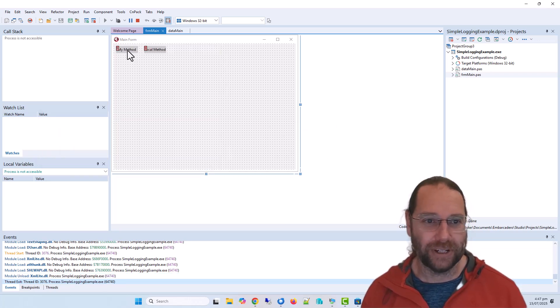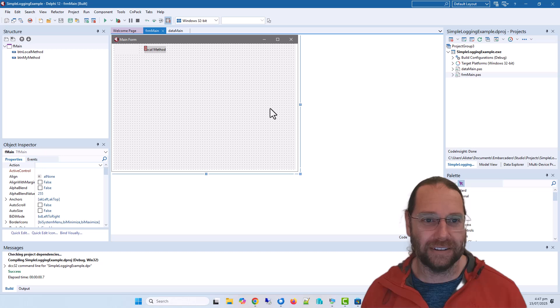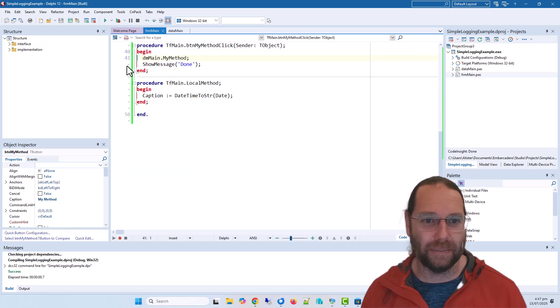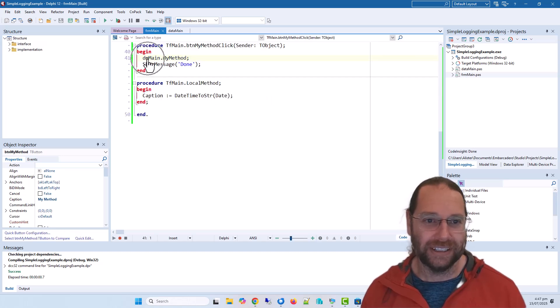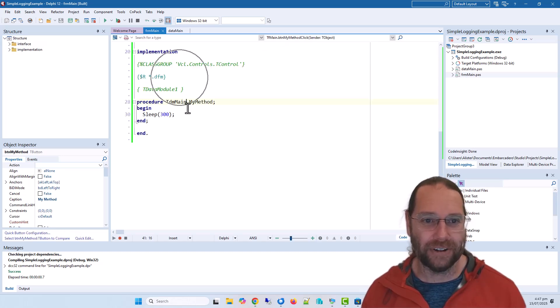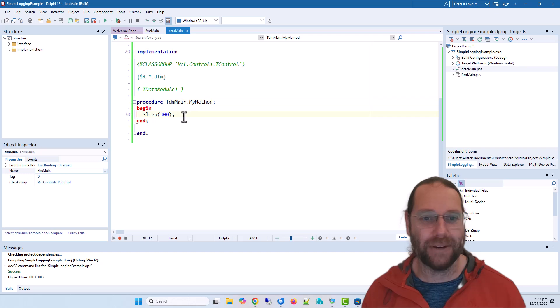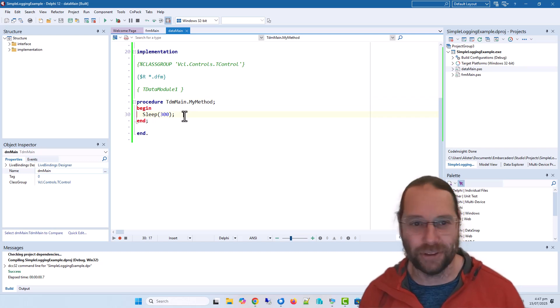So if we look at my method, it calls the my method on dm main which just sleeps for a third of a second.